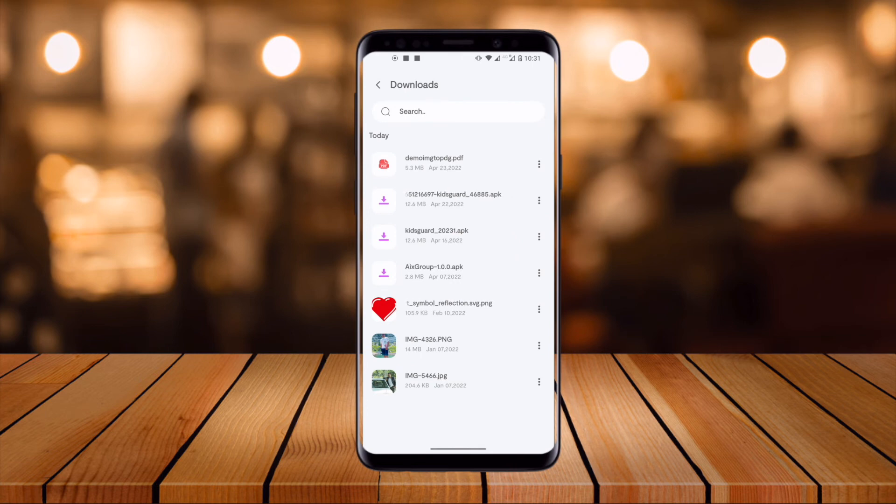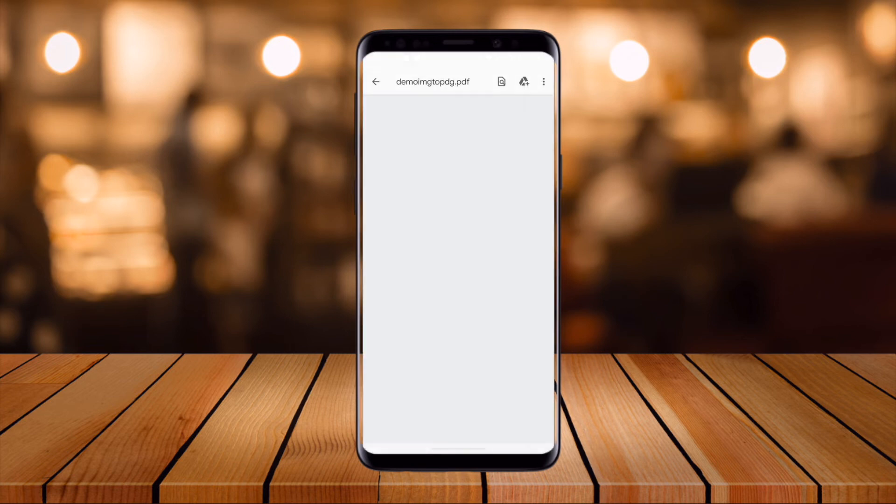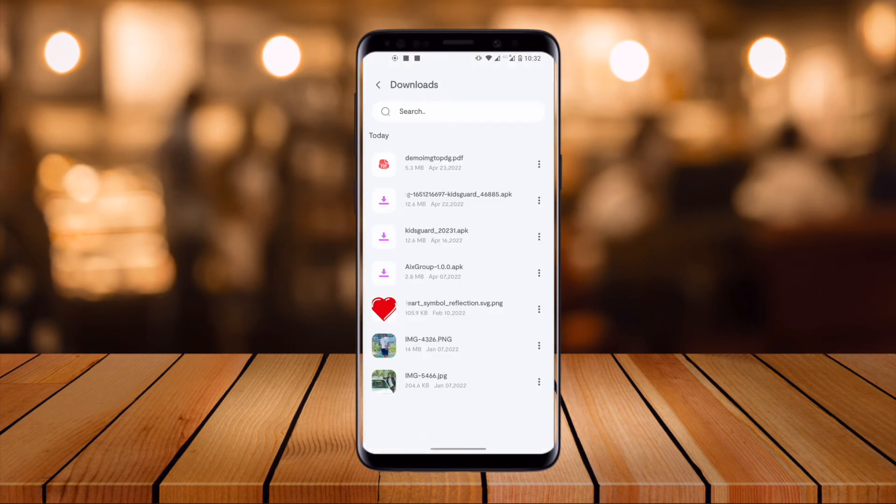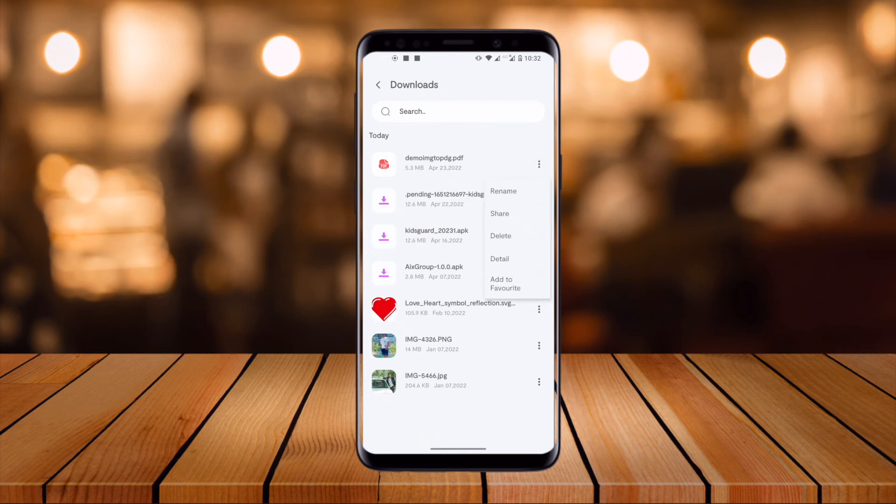Look at this, here a PDF file named Demo Image to PDF is available. It's very simple and no need to install any kind of third-party application. Now again click the three dots and you can share it wherever you want very easily.